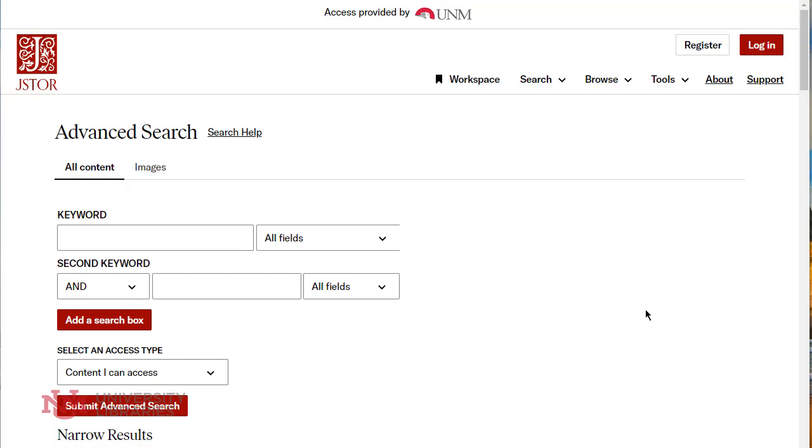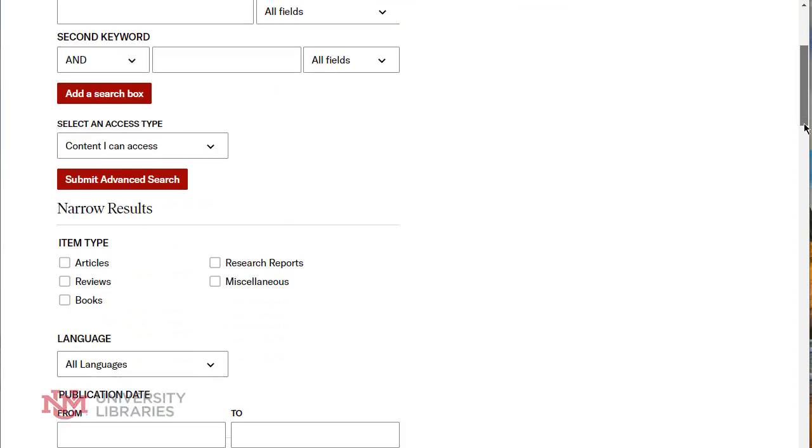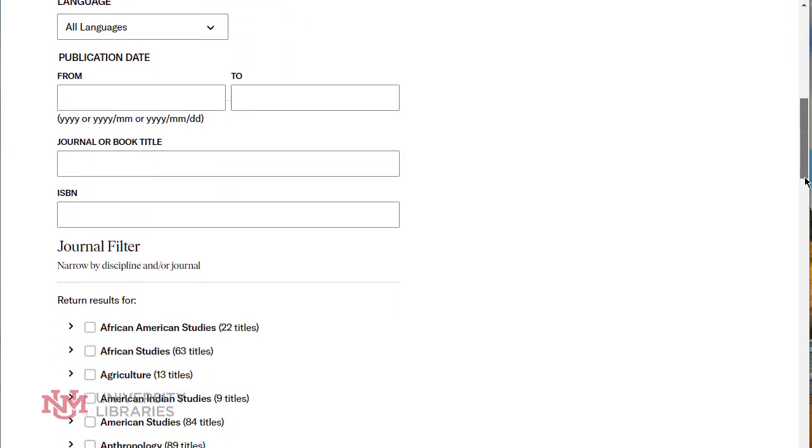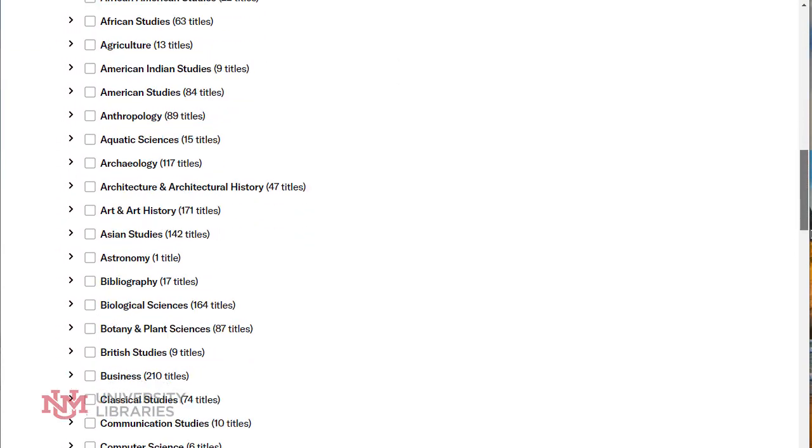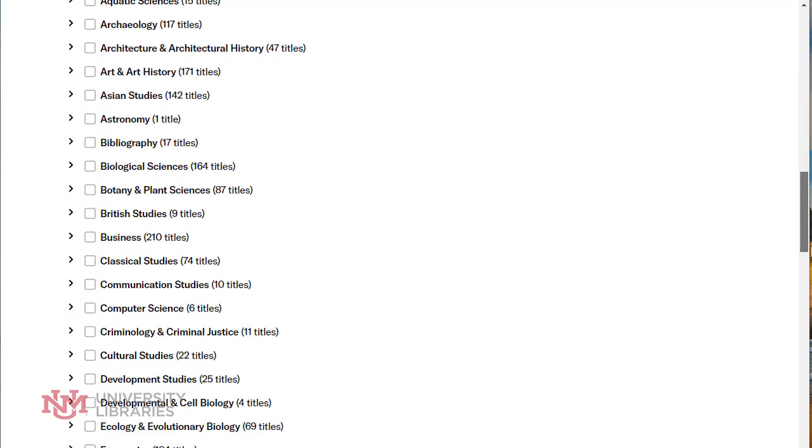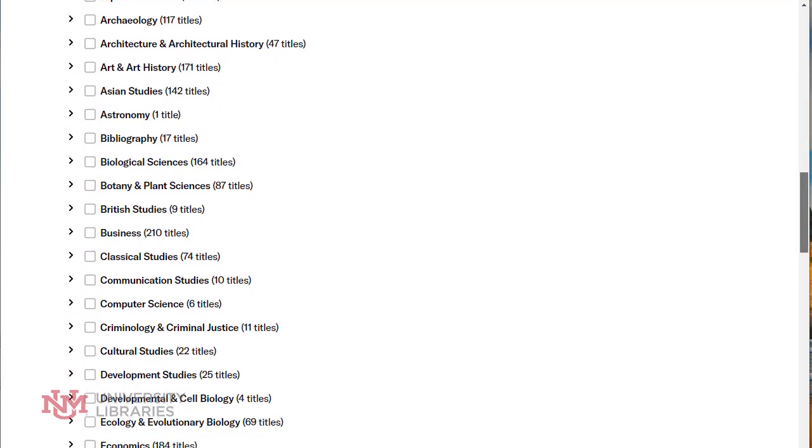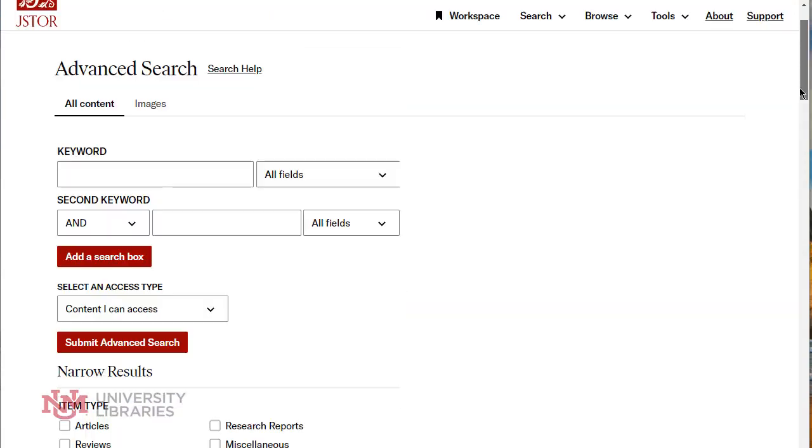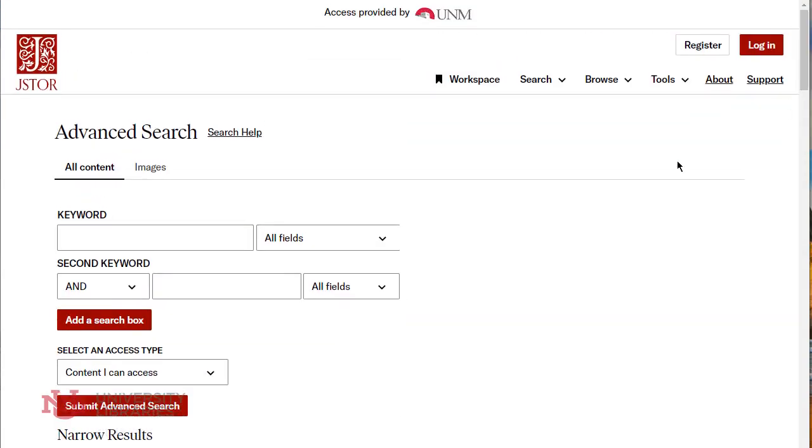JSTOR is an enormous multidisciplinary database that has books, journals, and even reports. You can do your normal search, but if you scroll down just a little bit you can see all the different types of subjects they cover. You can limit your results or your search that way.